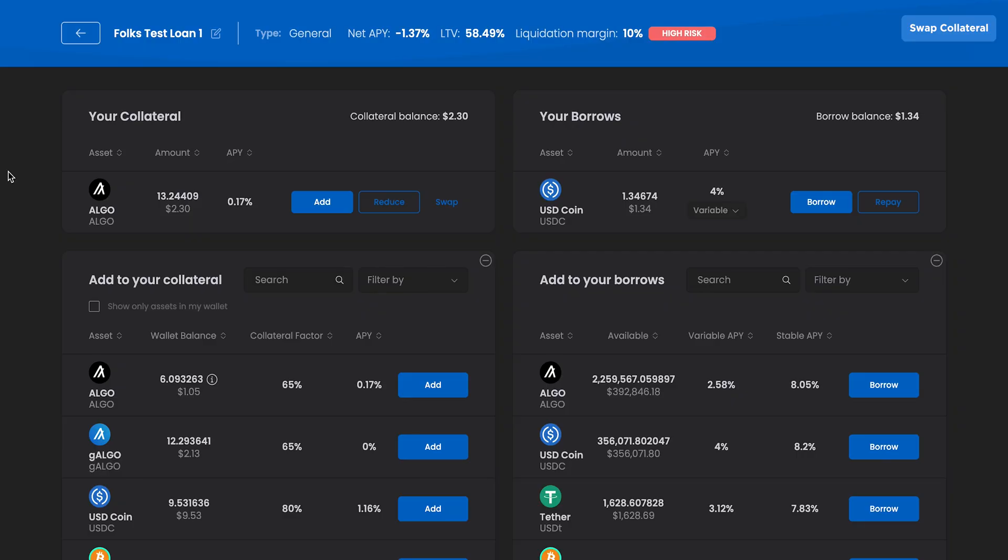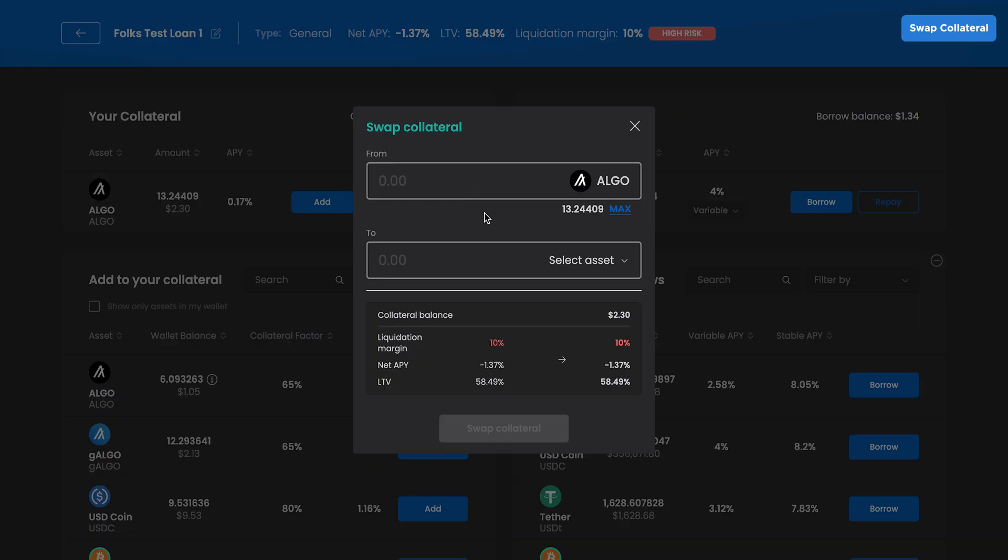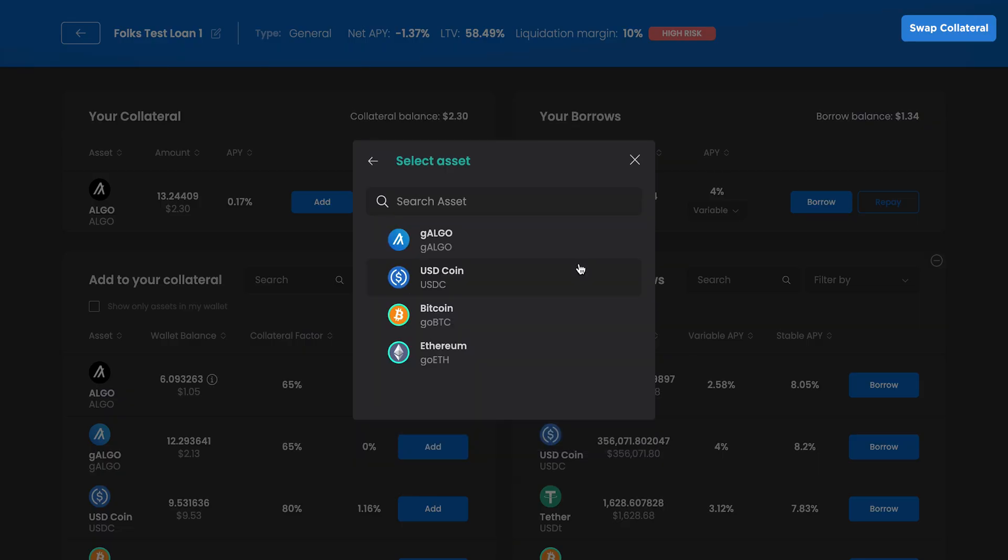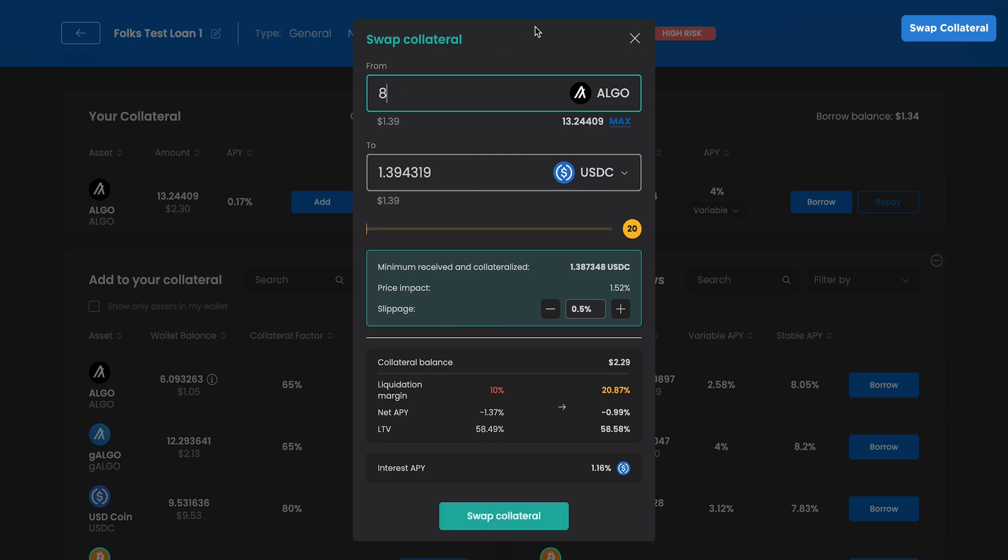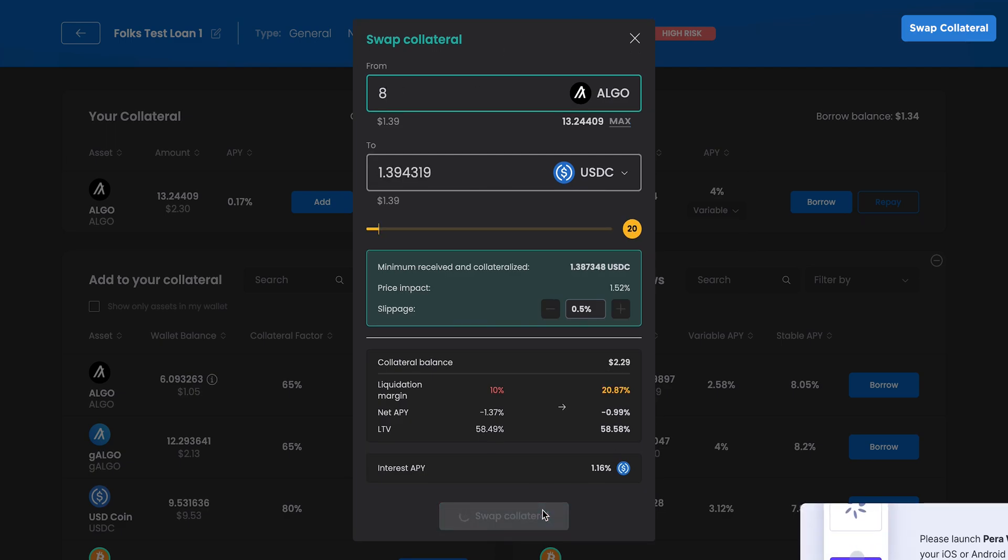If you want to change your collateral, you can easily swap it by clicking Swap while managing your loan. Select which asset you'd like to swap into and input the amount. Click Swap Collateral and sign with your wallet.